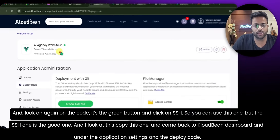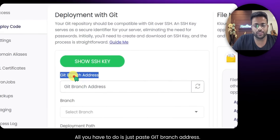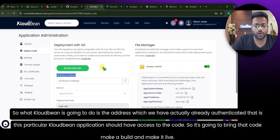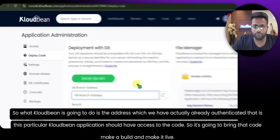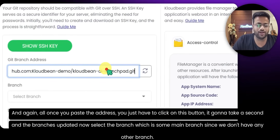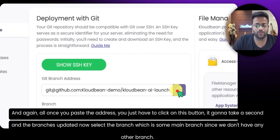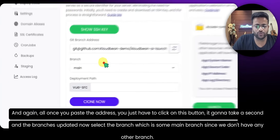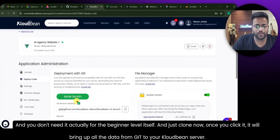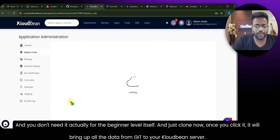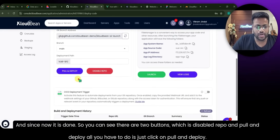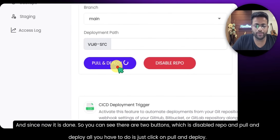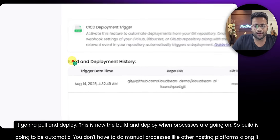Come back to CloudBee's dashboard. Under Application Settings, under Deploy Code, paste the SSH URL — this is the Git branch address. CloudBee is going to use that authenticated address to fetch the code, make a build, and make it live. Once you paste the address, click the button to fetch branches. Select the main branch. Then click Clone Now — it will bring all the data from Git to your CloudBee server.